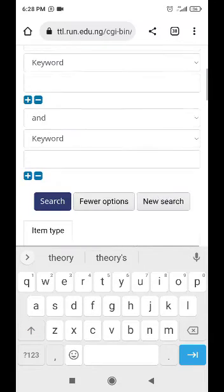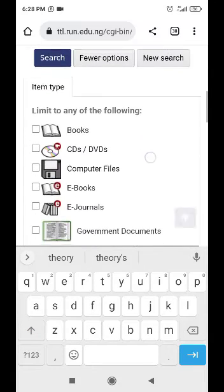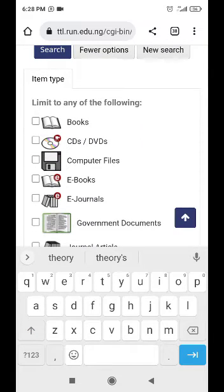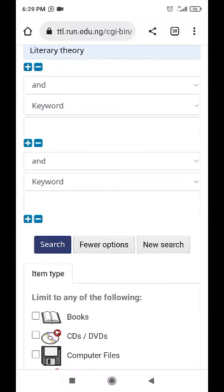Then you scroll down. These are the parameters to search with — the limit of any of the following. So what you're looking for is books, so you tick the box beside books. Tick the box and click on Search.